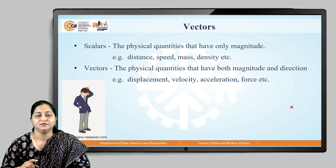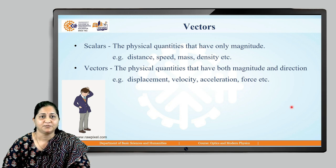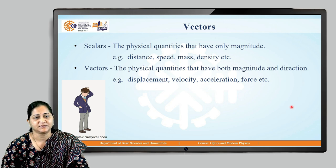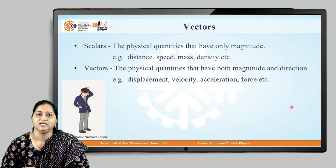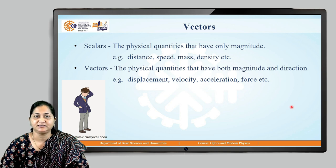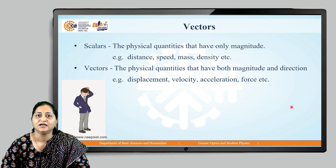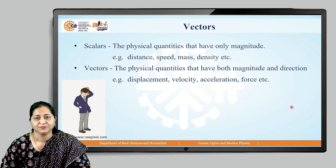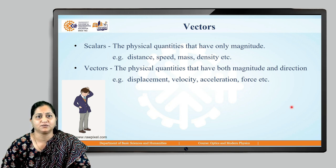Vectors are physical quantities that require both magnitude as well as direction. For example, displacement: when we specify the direction of distance, it becomes displacement. Similarly, when we specify direction for speed, we call it velocity. Displacement and velocity are vector quantities, while distance and speed are scalar quantities. Other vector quantities include acceleration, force, and more.